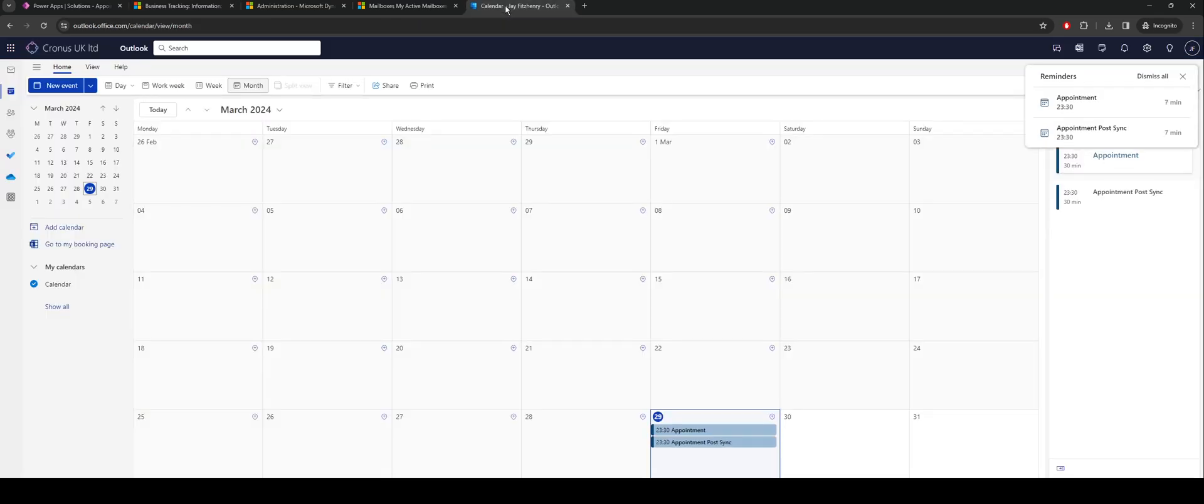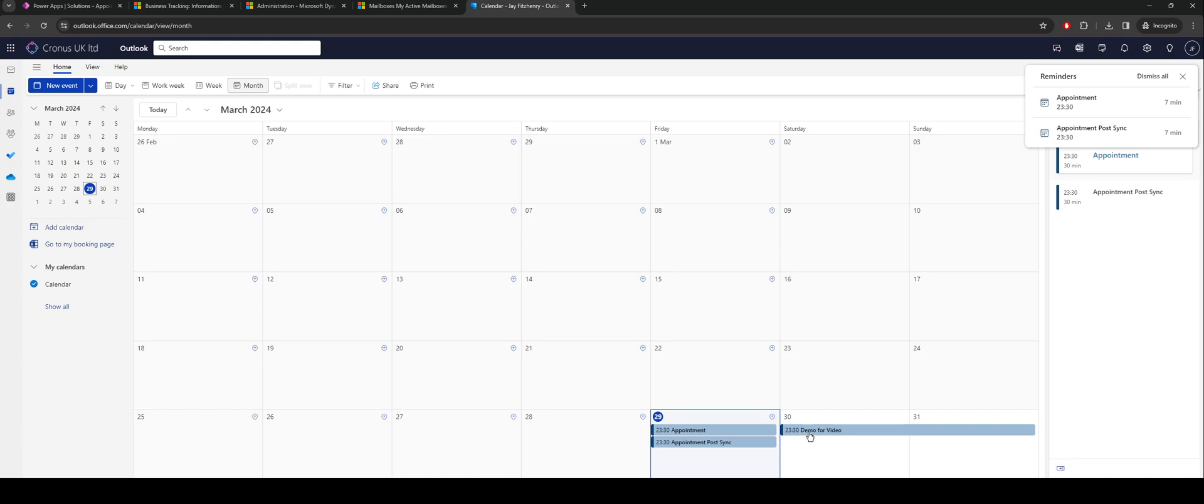What we should see momentarily, as we can see here we've actually got it over a couple of days, but we can see that the booking's come through, demo for video. And that's it, that's all it takes to integrate Dataverse with Outlook.